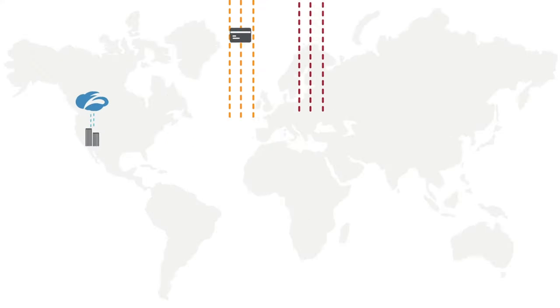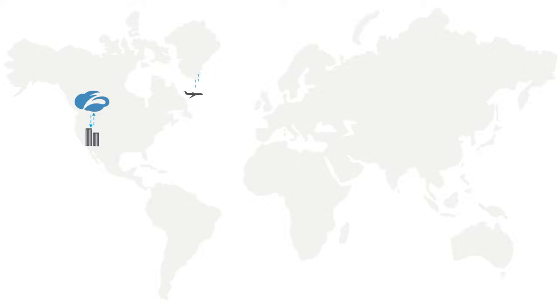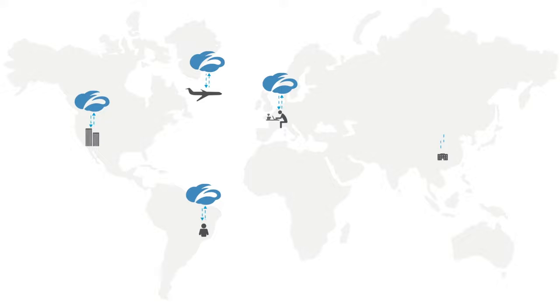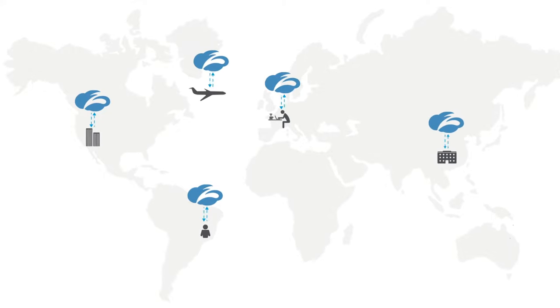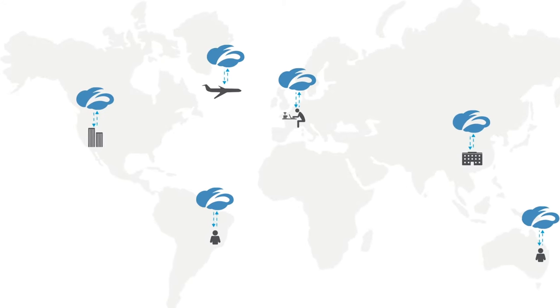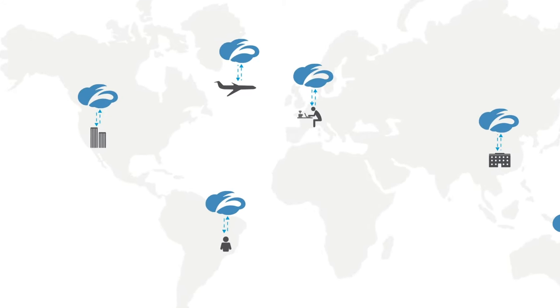Users receive identical protection regardless of their location, as they always connect to the nearest Zscaler data center, one of more than 100 around the world that form the Zscaler cloud.